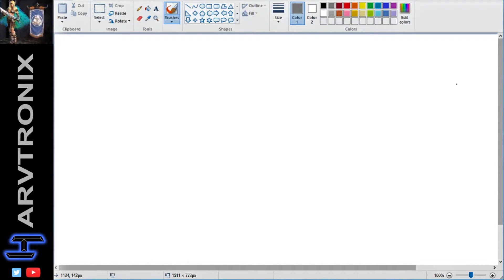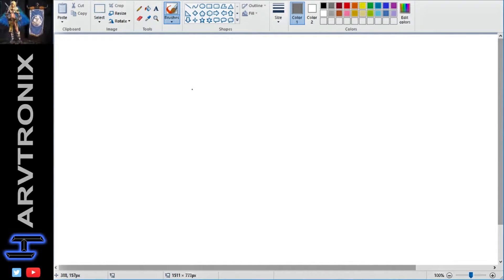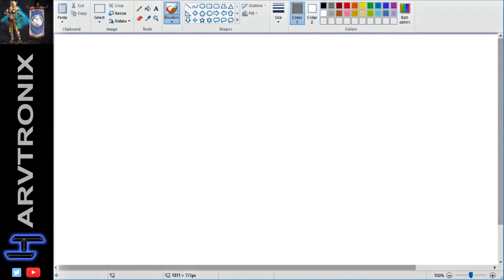Hey guys, Harvetronics here. So we got MS Paint open, this is going to be good. I want to try and explain what a couple of things are.